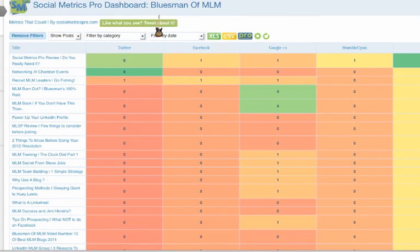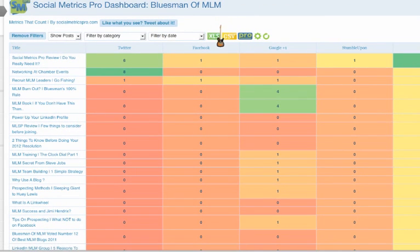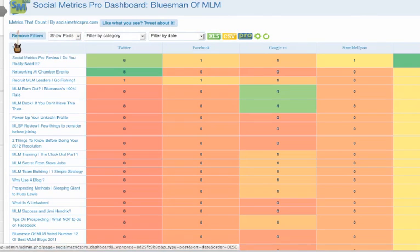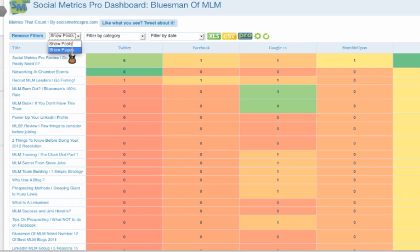Let's just go over exactly the functions. It's pretty easy. You don't need to be a rocket scientist to figure all this out. All you have here is you could show your posts. You could show your pages as well.